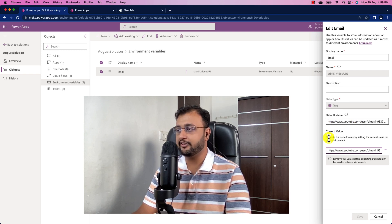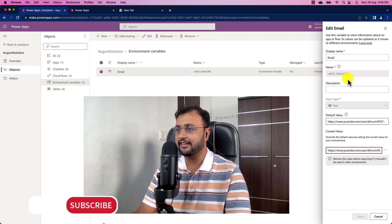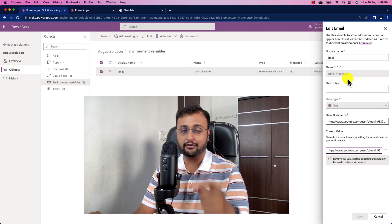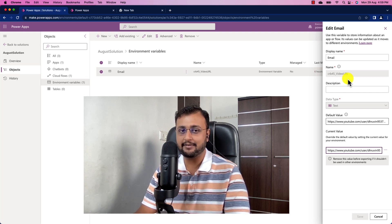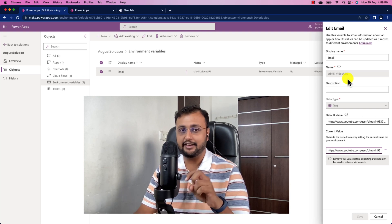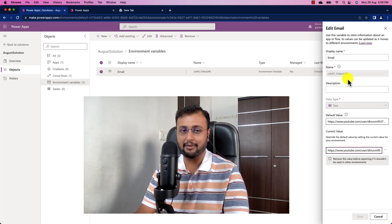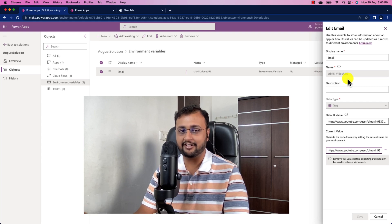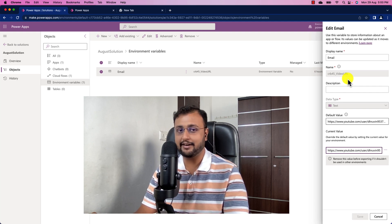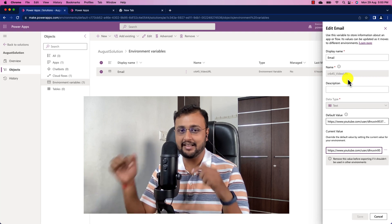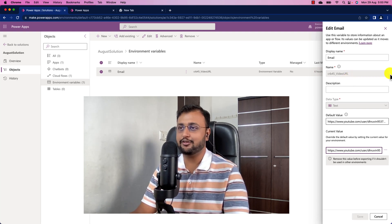What I want to achieve here is to consume that variable inside my Power Apps. There are two different approaches: the first approach requires a premium license for Power Apps, while the second approach lets you get environment variable values without any additional cost. Time ranges for each section are available in the description box.